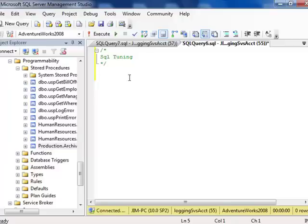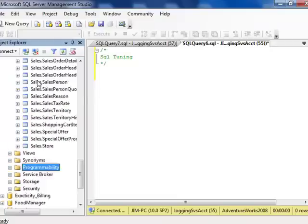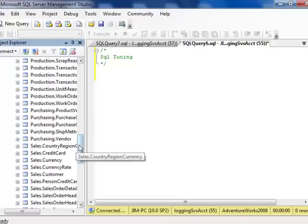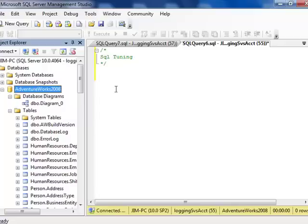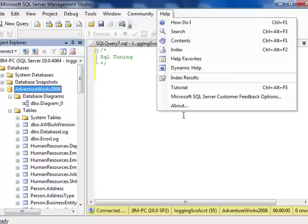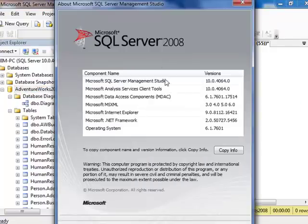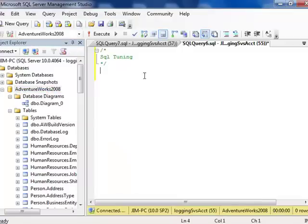Let's have a look at an example that we're going to be using throughout here. I've got the AdventureWorks database open. Microsoft makes this. This is 2008 and we're running 2008 Pro of SQL Server. Full version.